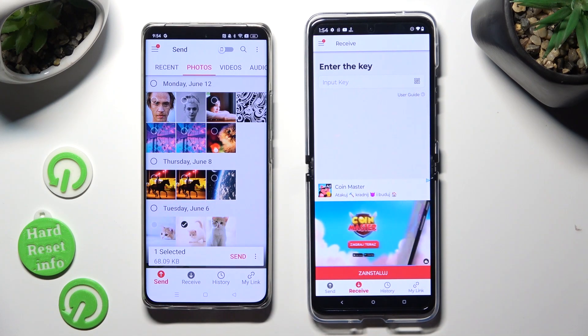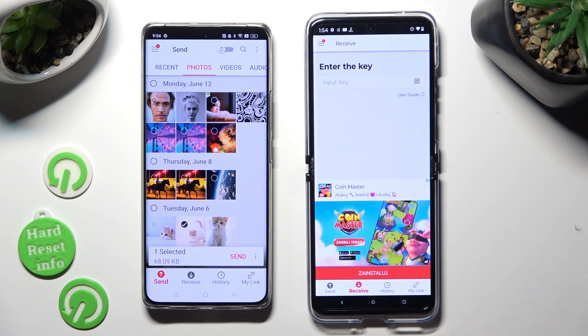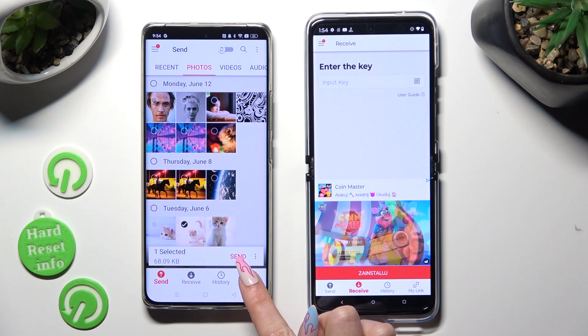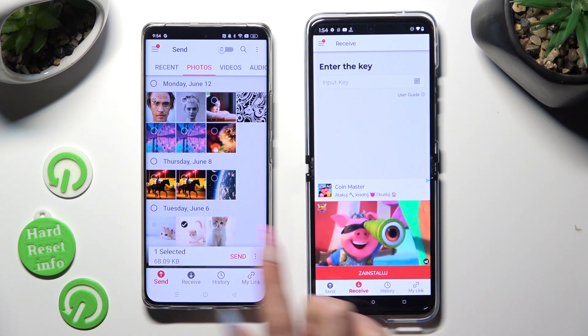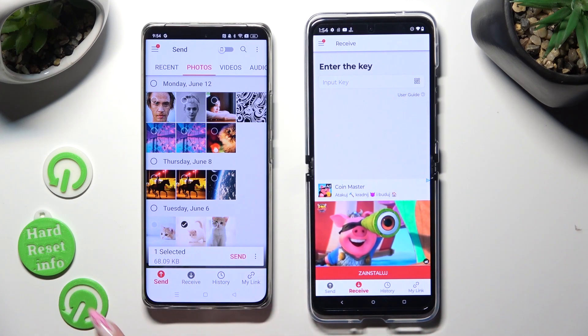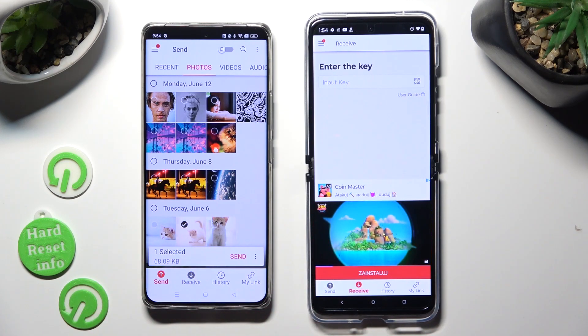Whatever you decide, when you're ready, choose Send next to selected, located at the bottom.